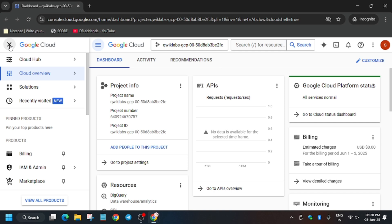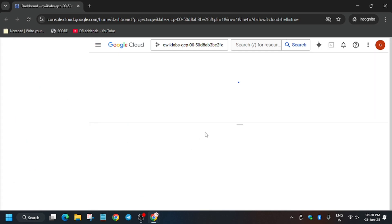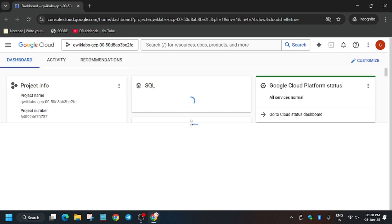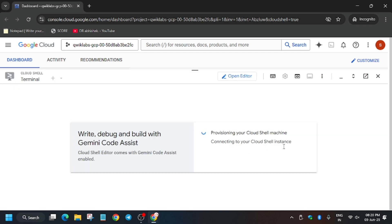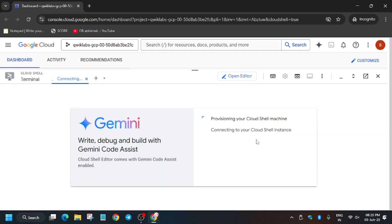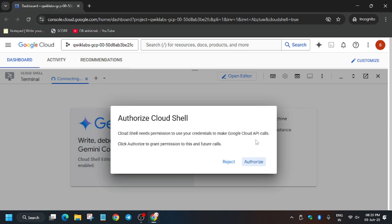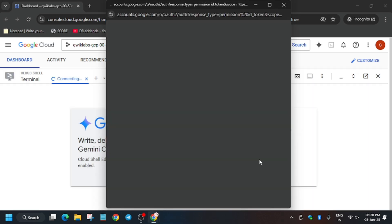Here we will be activating the Cloud Shell. If you face some error, I will show you how you can fix it and what you need to take care of. First of all, wait for the Cloud Shell to activate, click on Continue, and then authorize yourself.